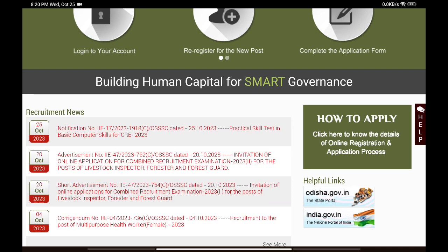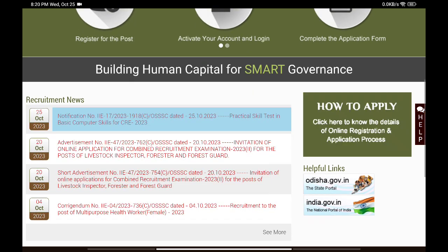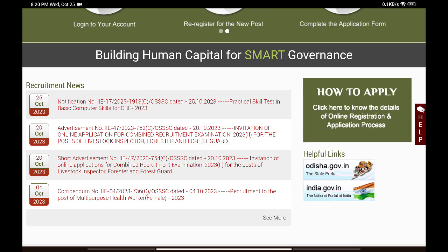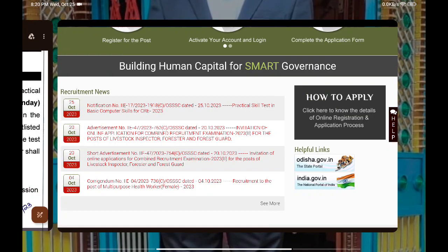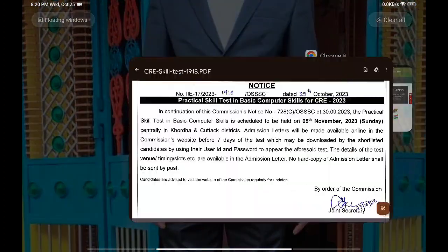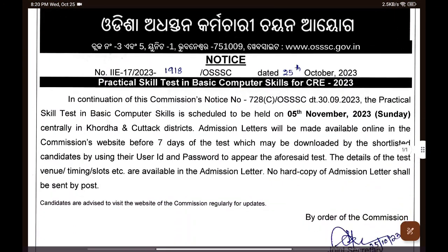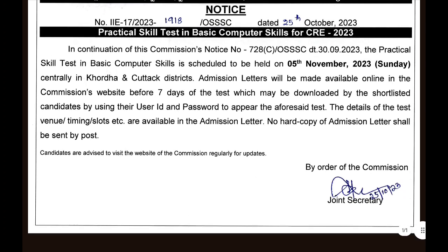If you have received the notice, please check it. Your skill test is coming up, so you all need to be ready. Here you can see the notification — practical skill test in basic computer skills. You all should have seen this notice. The notice is here, and it clearly mentions the details.